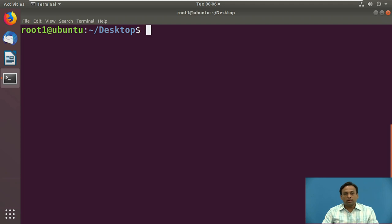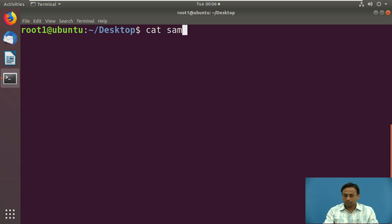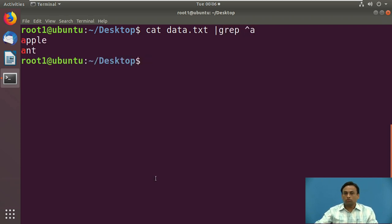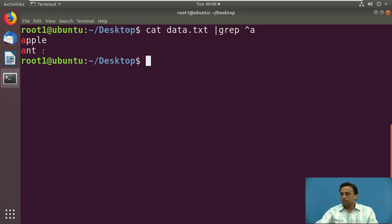Now we will use the caret (^) regular expression, which matches the start of a string. We will search for content that starts with capital A or small 'a' using the command 'grep ^a data'. Only lines that start with the character 'a' are filtered; lines that do not contain 'a' at the start are ignored.